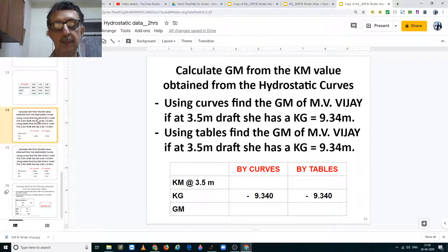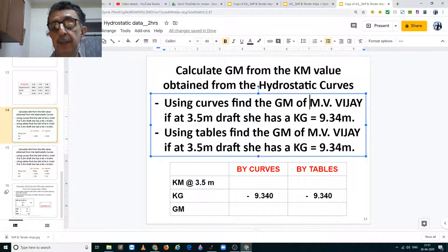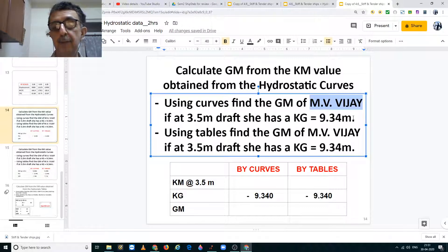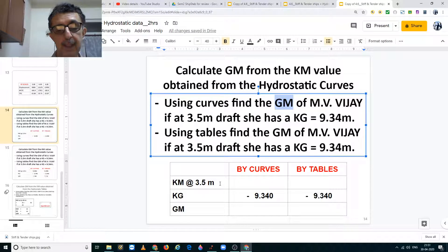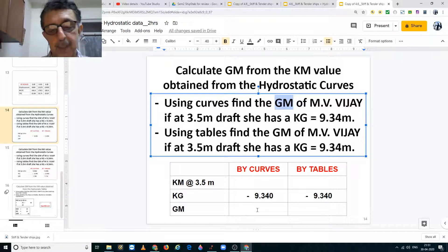Here are some practice problems. Using the hydrostatic curves and tables of MV VJ, at a draft of 3.5 meters the ship has a KG of 9.34 meters. Find her GM. From the curves and tables, find KM at 3.5 meters; since KM minus KG equals GM, use both the curves and the tables to find KM and then calculate GM.